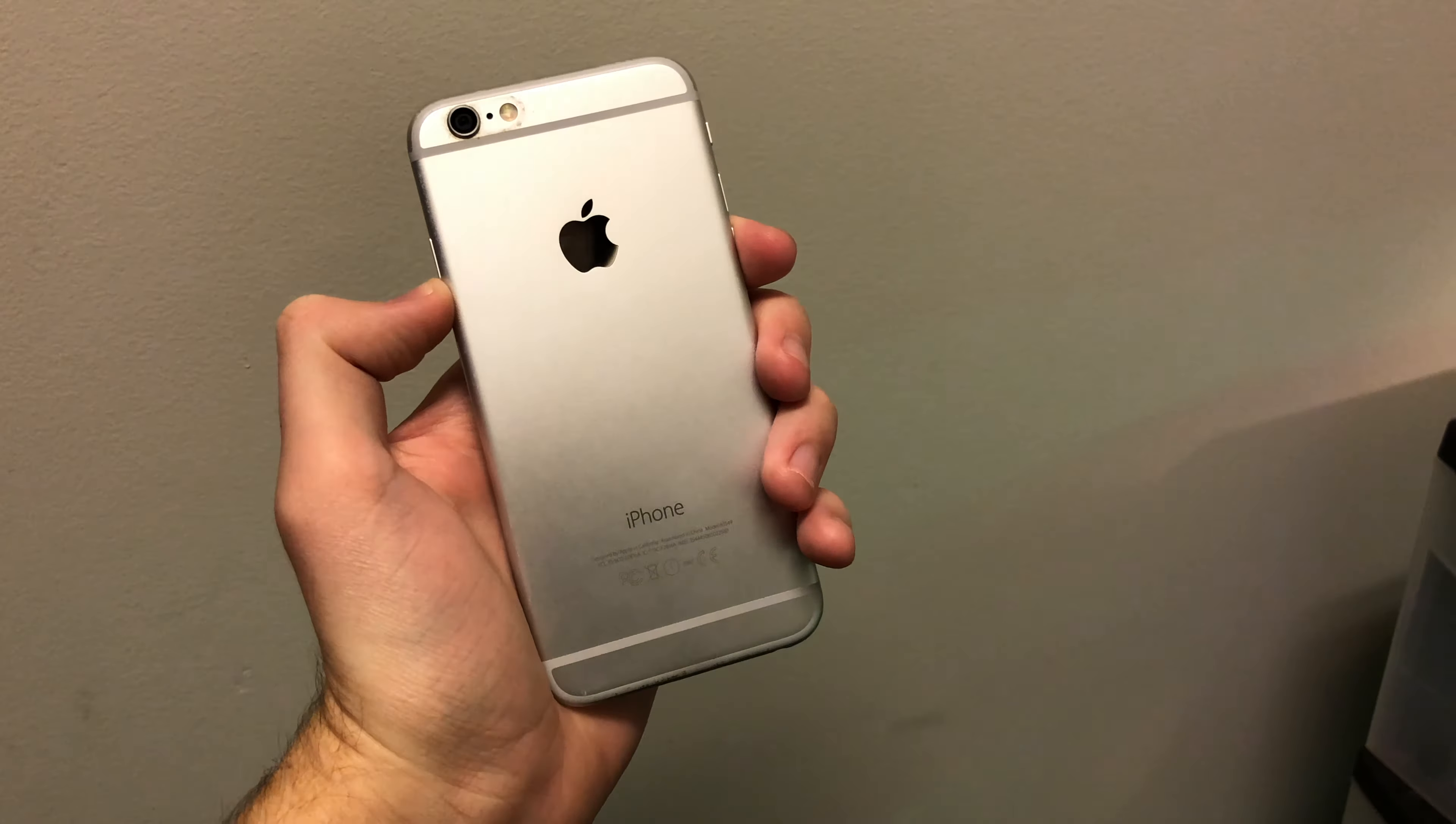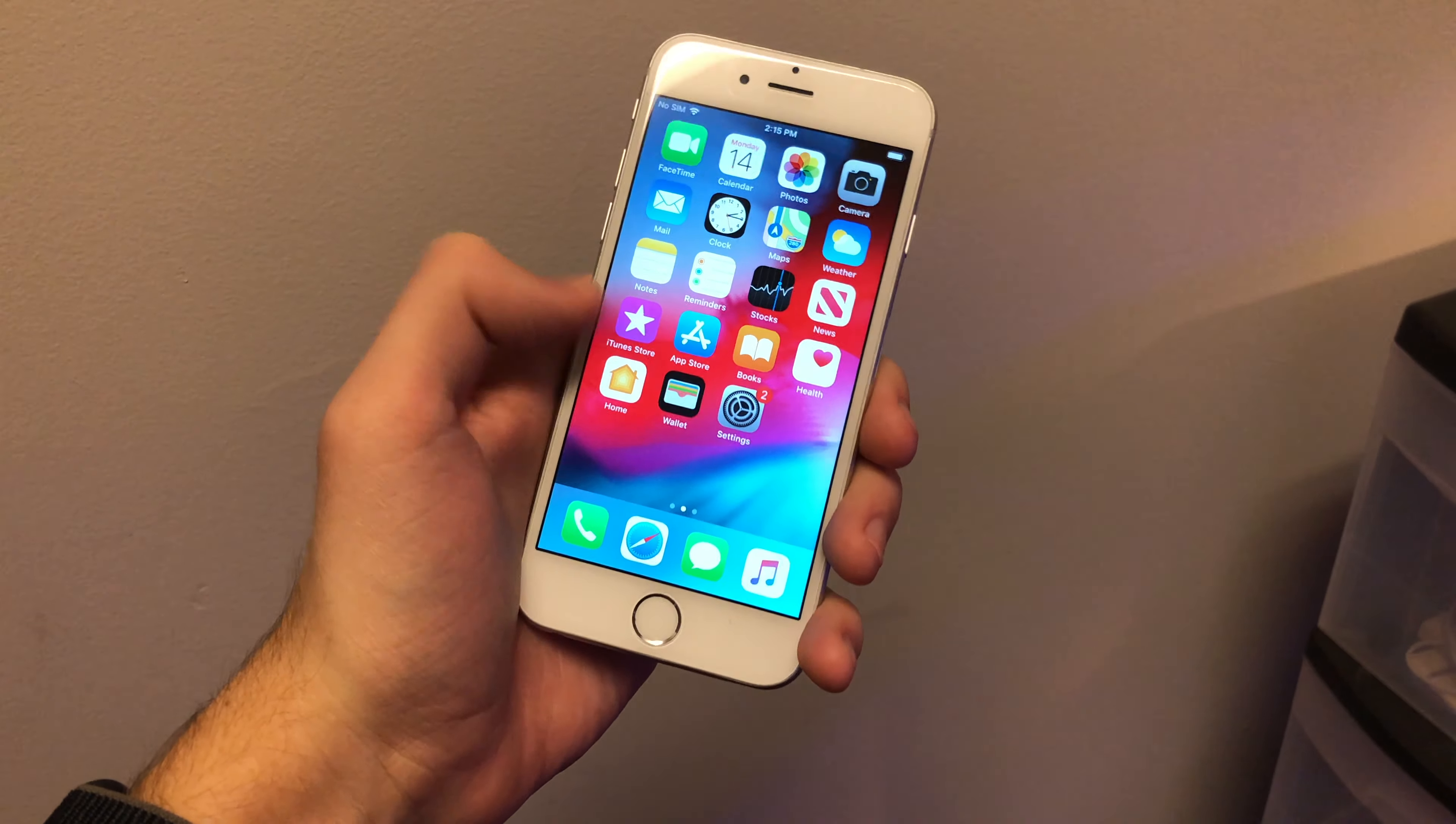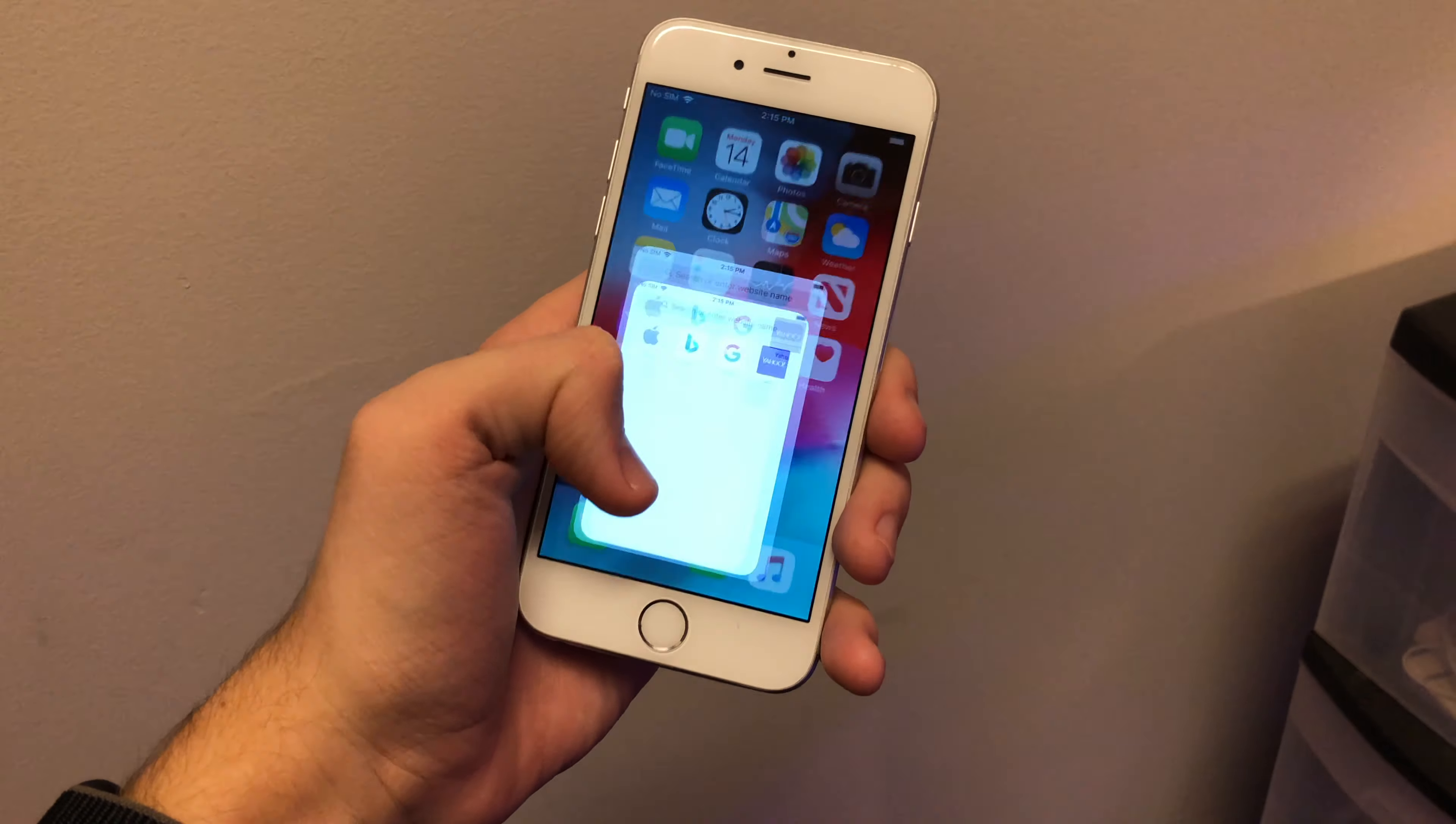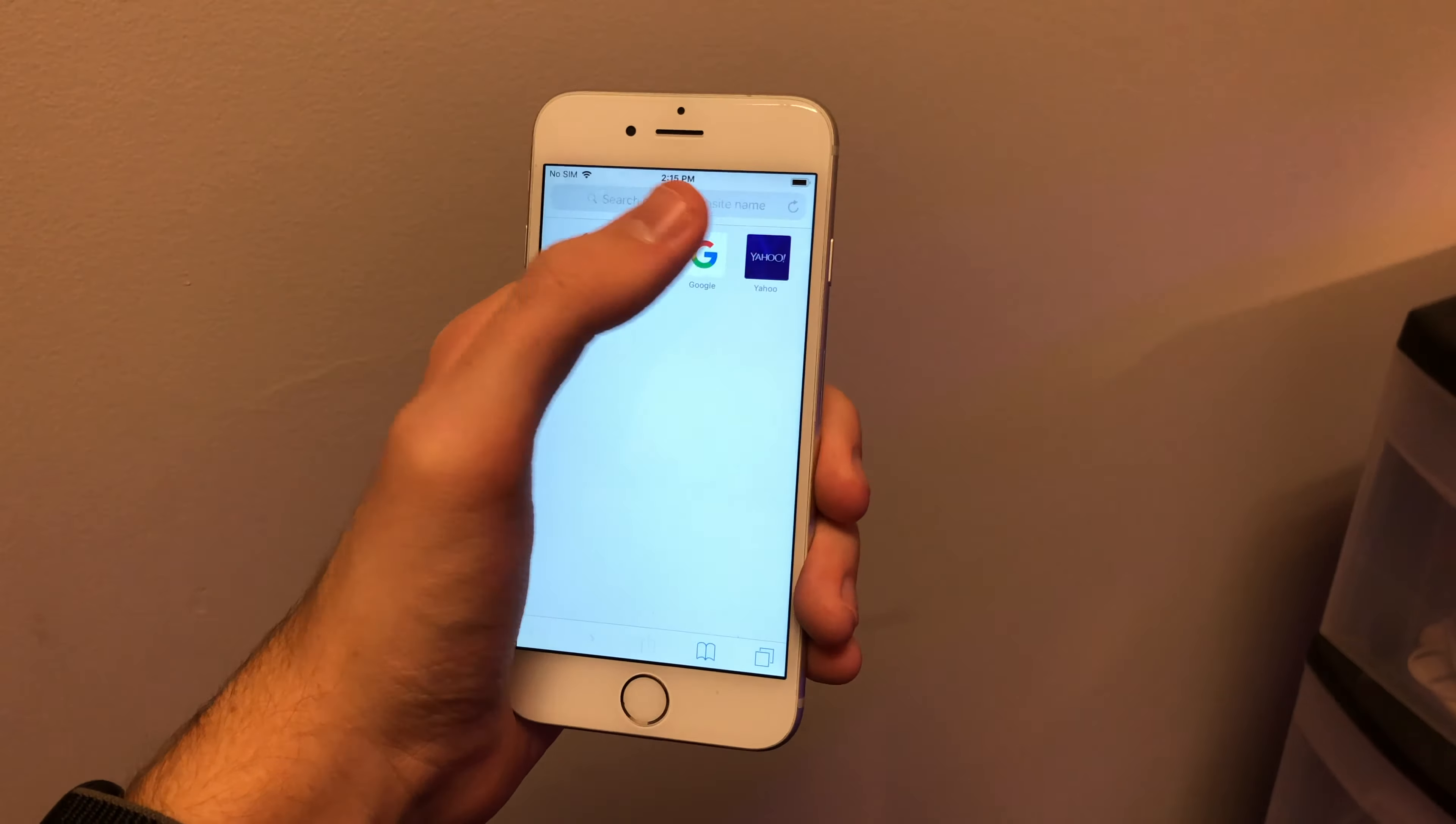So yeah you could definitely still use this today just because of iOS 12. It's a lot better than the iOS 9 that this phone came with.